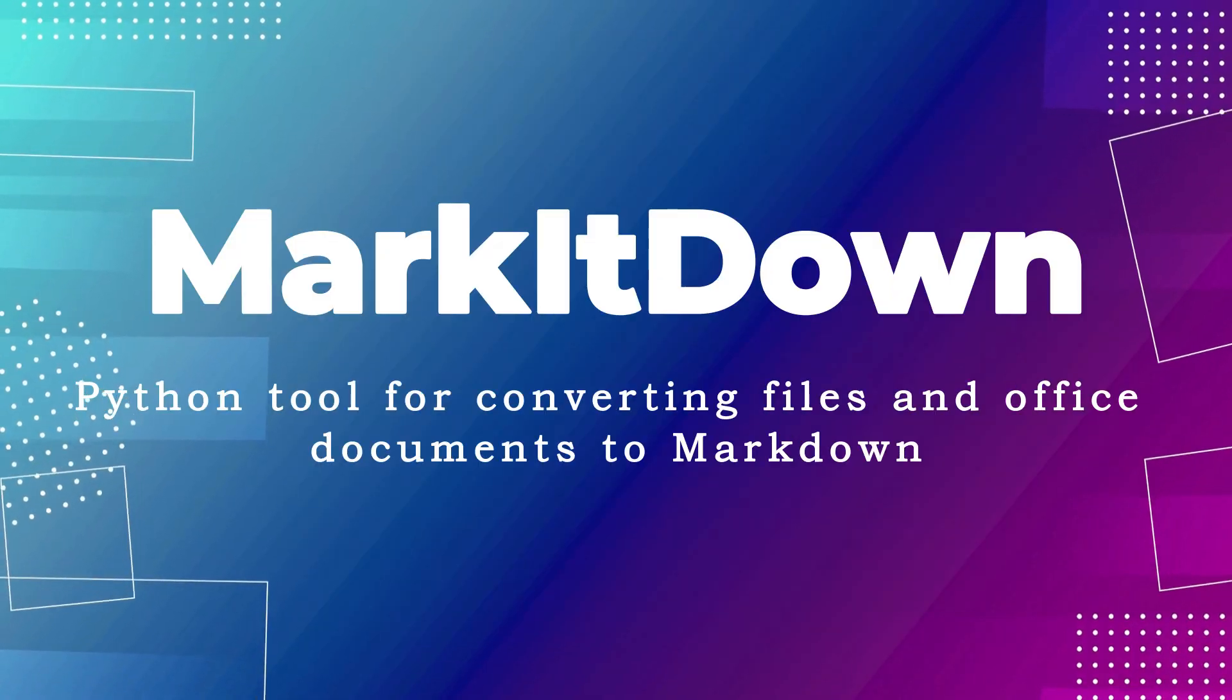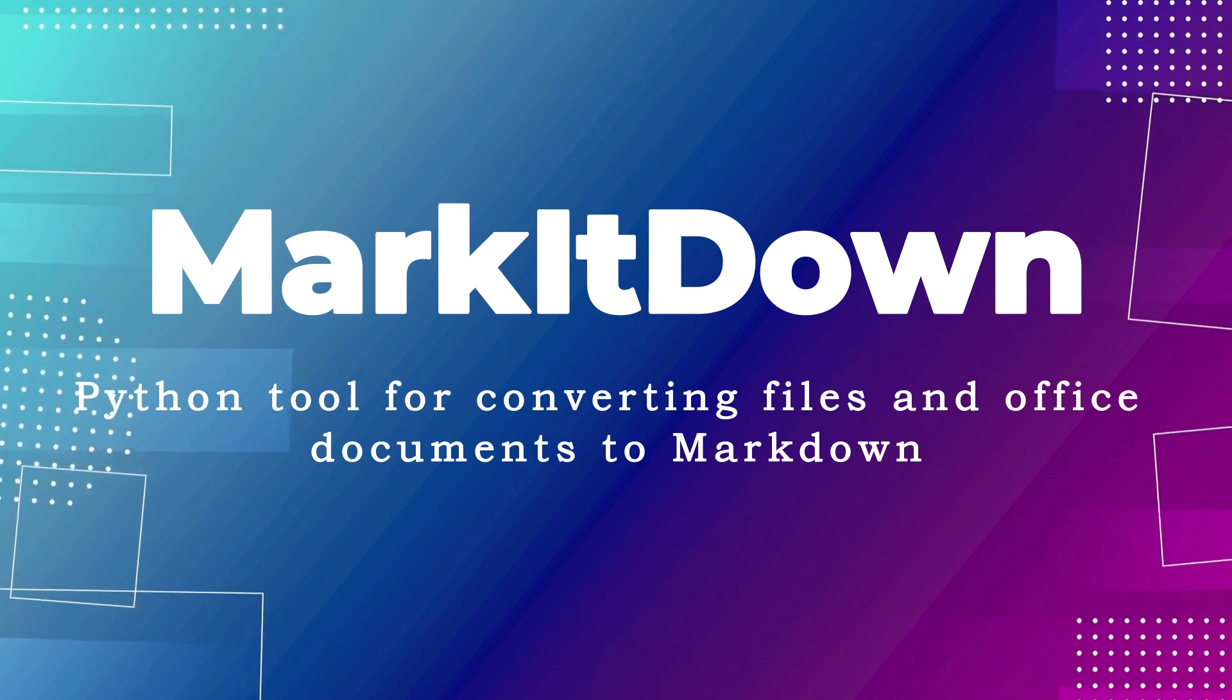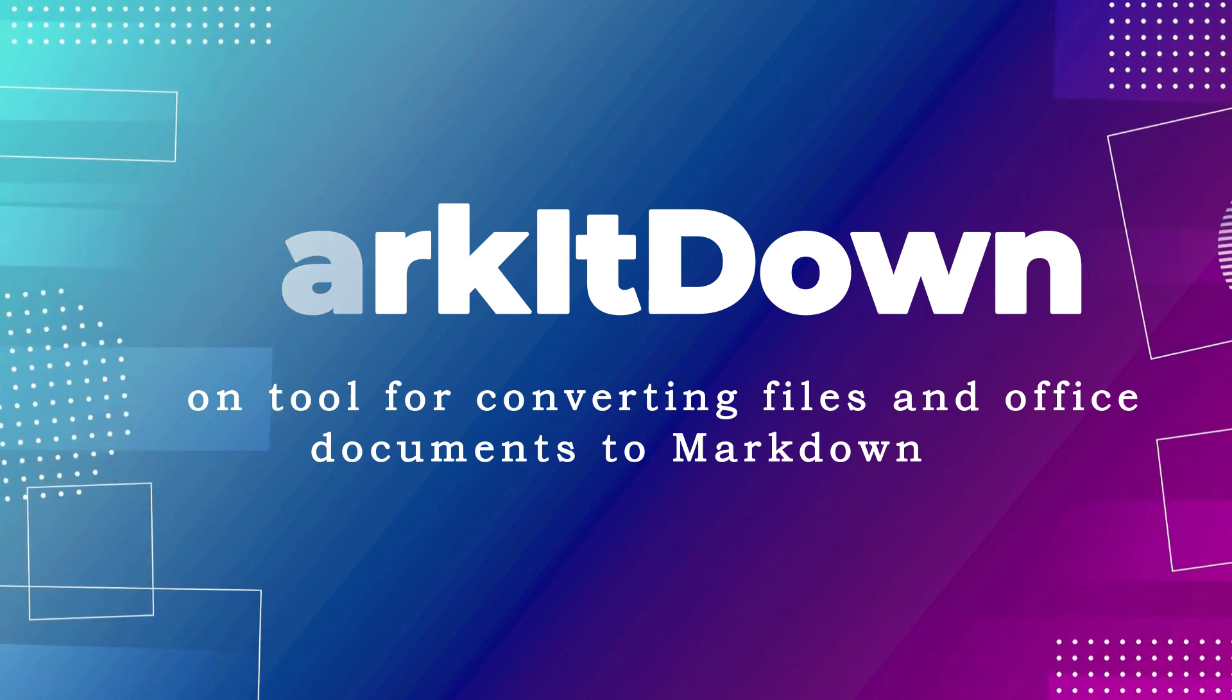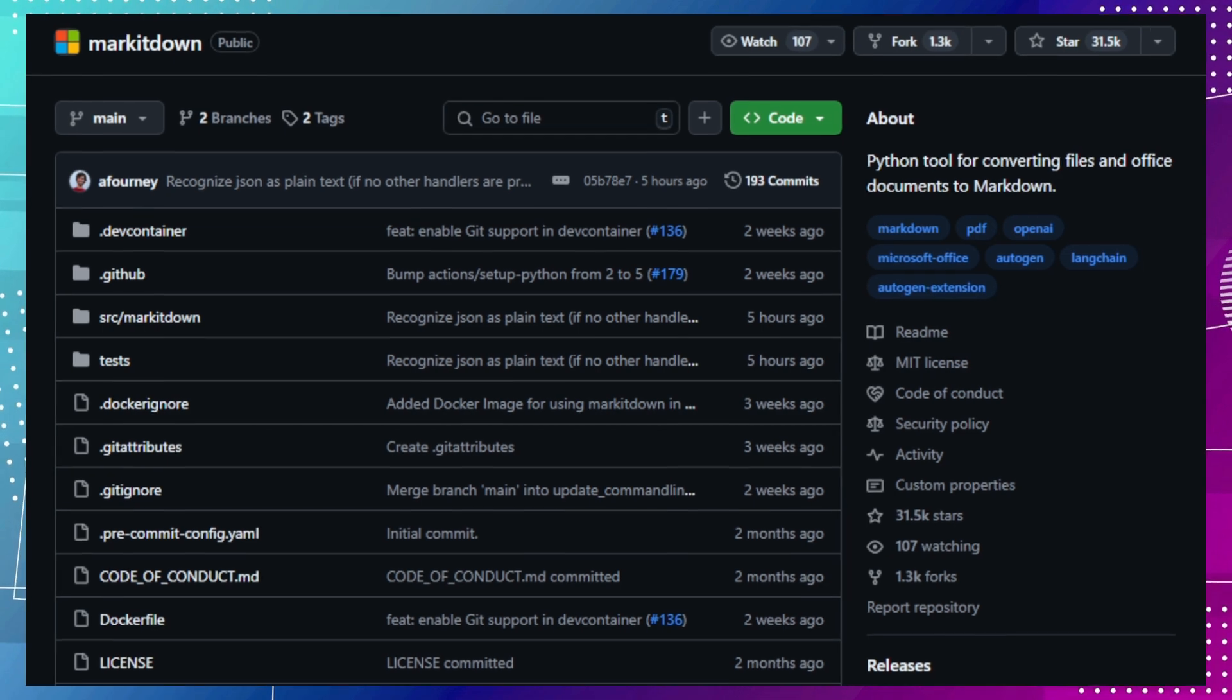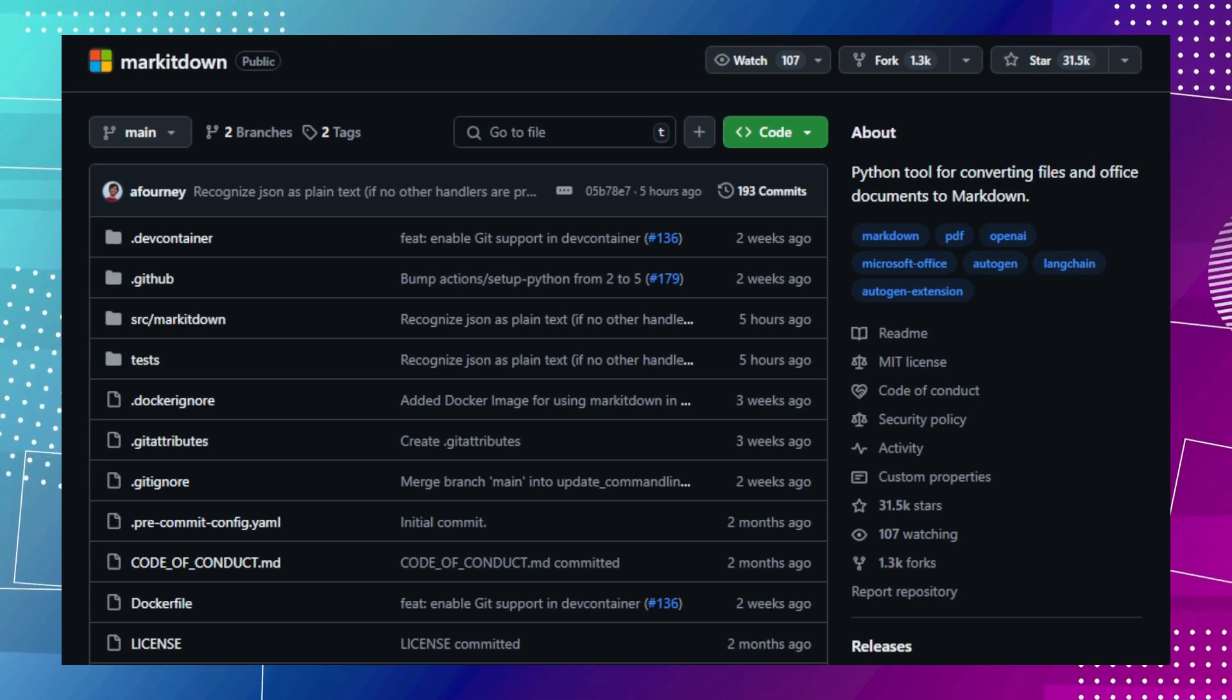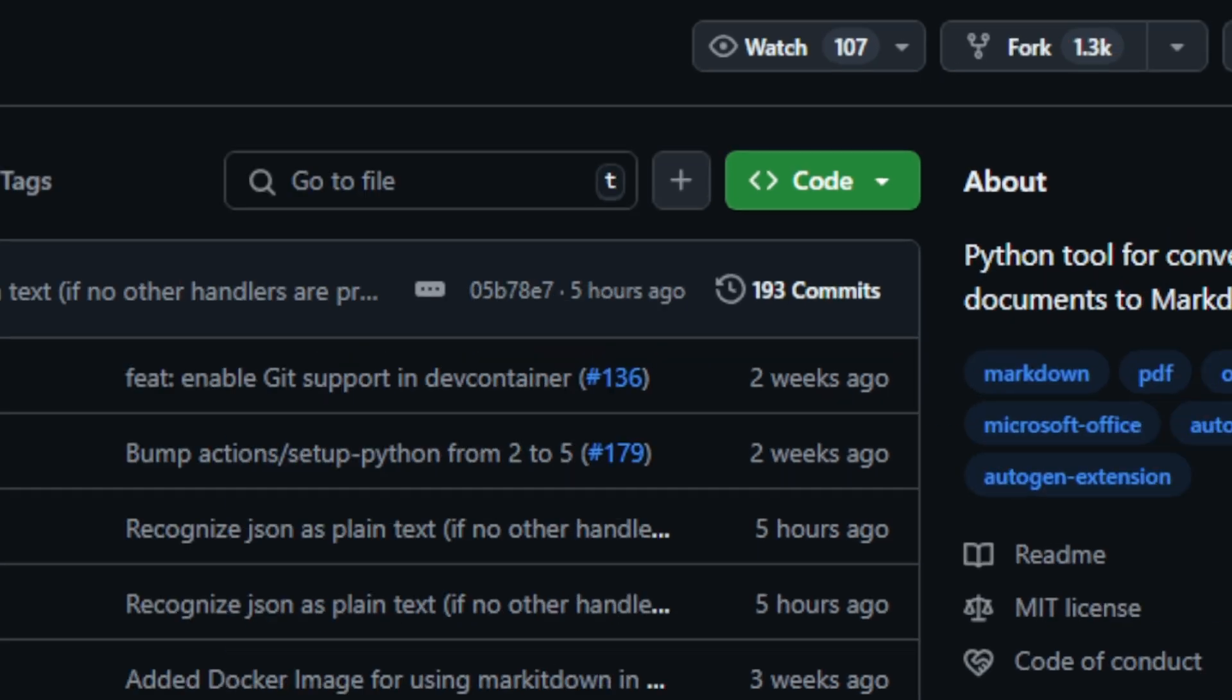Project number two, Markitdown, Python tool for converting files and Office documents to Markdown. This project provides a simple way to transform various file types into the popular Markdown format, making it ideal for tasks like indexing, text analysis, and content creation.